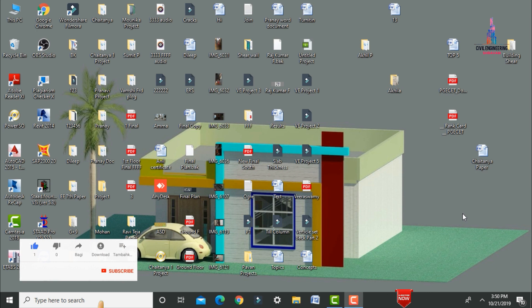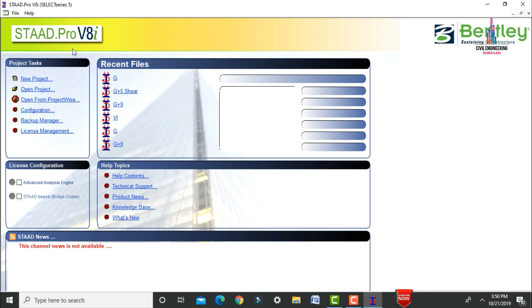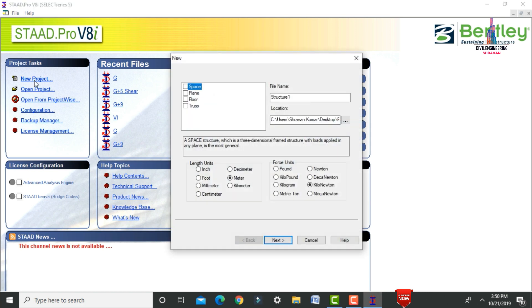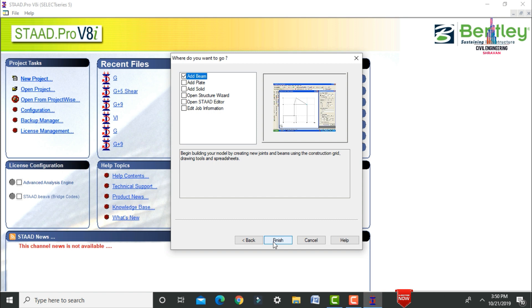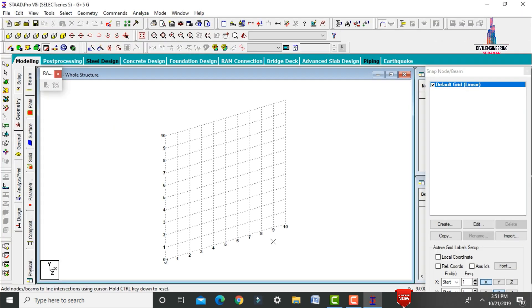In this video, I will explain the modeling and analysis for the G+5 building using STAAD Pro software. Click on STAAD Pro software, click on new project, click on the spacing option, give the structure name as G plus 5, save your file location as required. Select length units as meter and force units as kilonewton, click next, then finish.